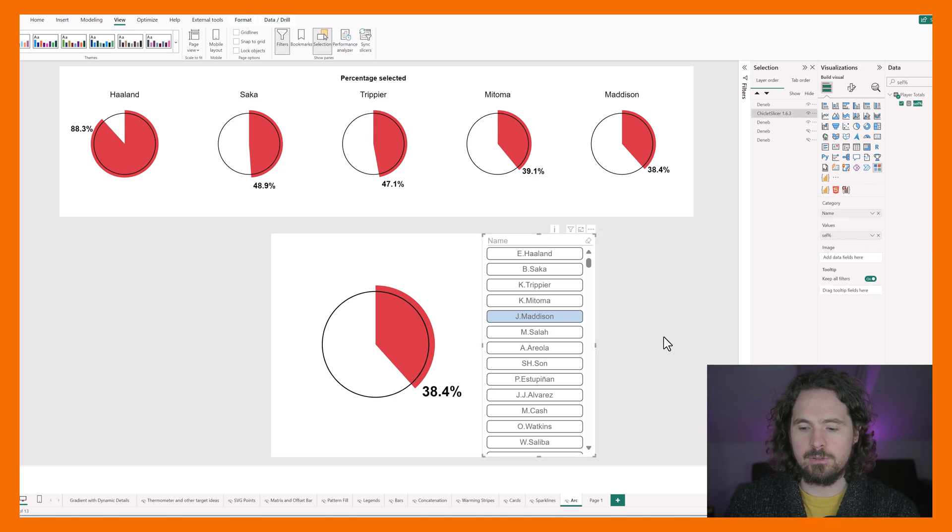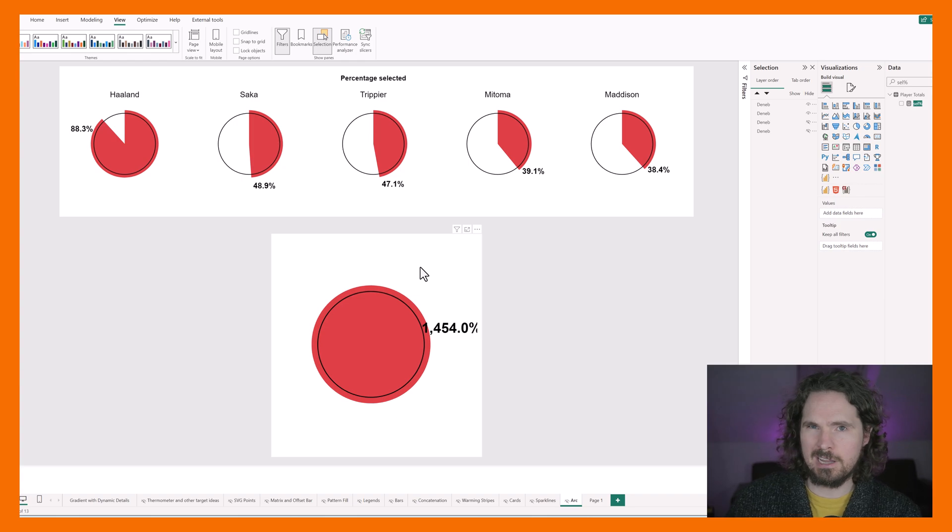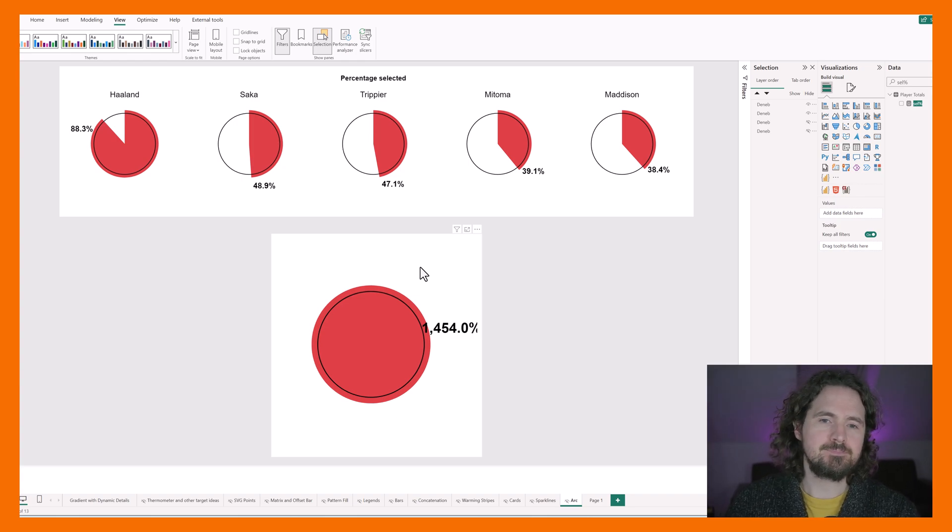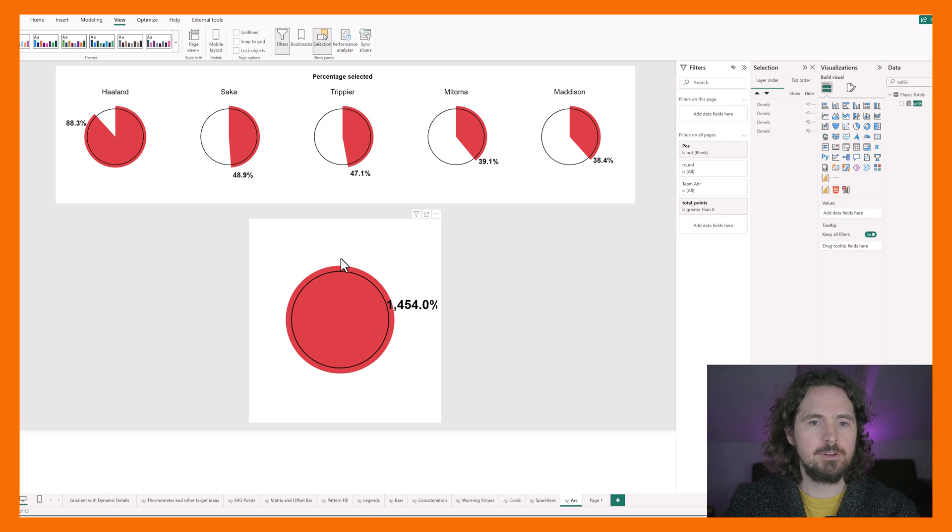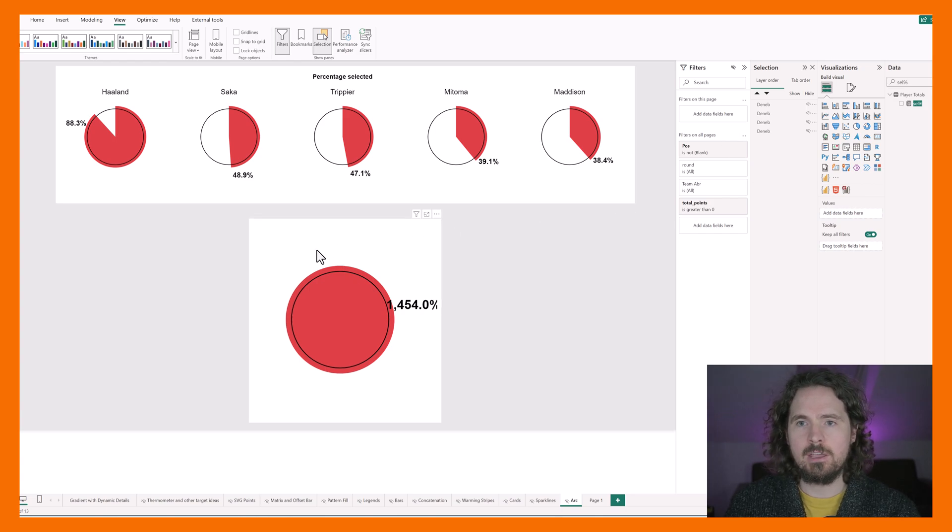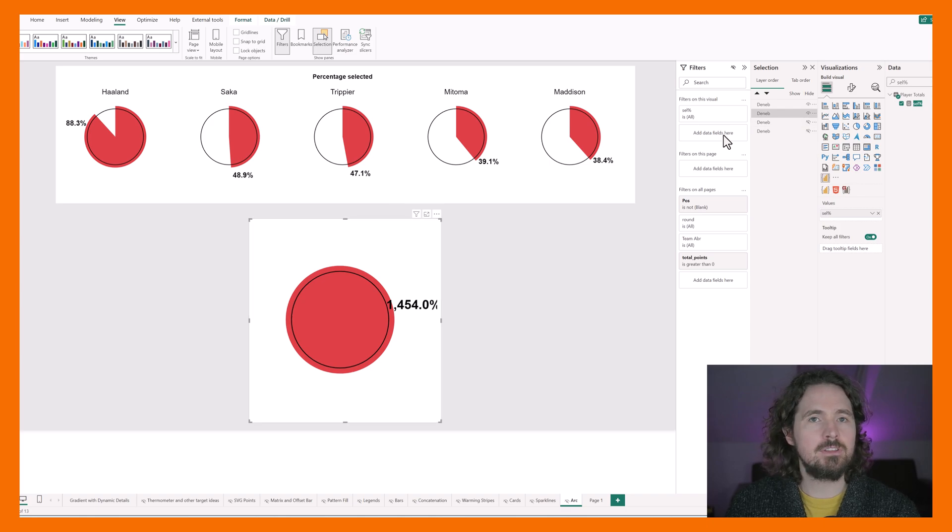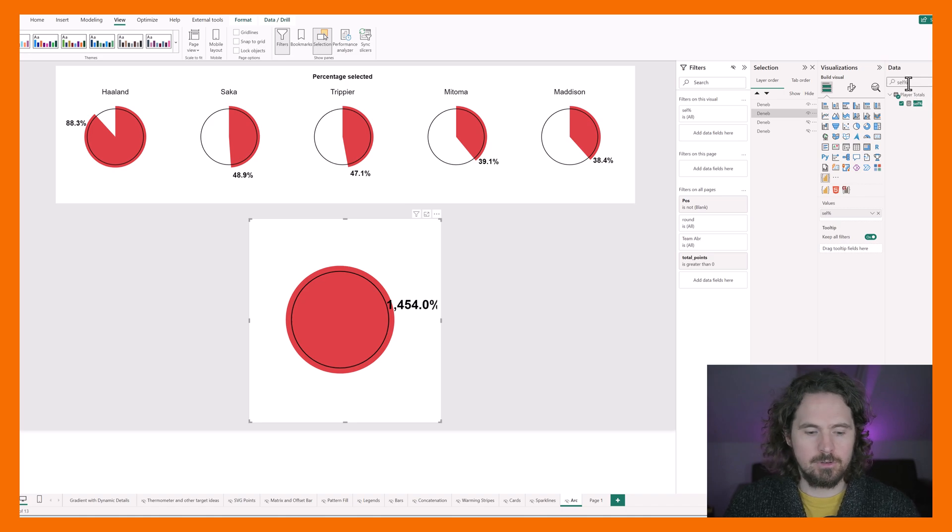Obviously now this value is really high, don't worry about that. I'm then going to go to my filter pane and I'm going to say on this particular visualization I only want to see the top five players. So I'm just going to go name, so here in this visualization.